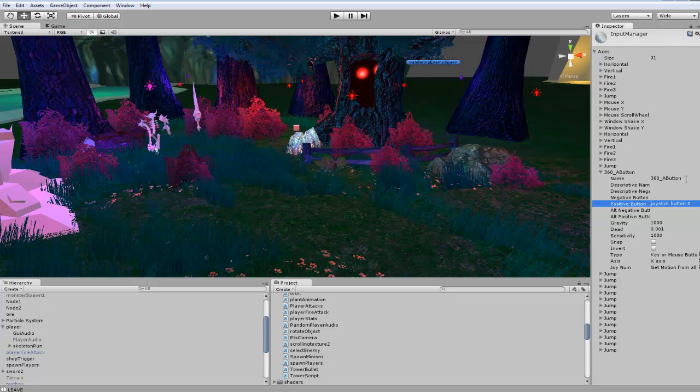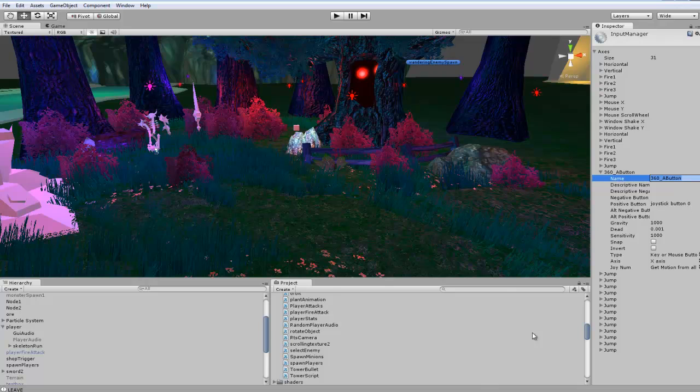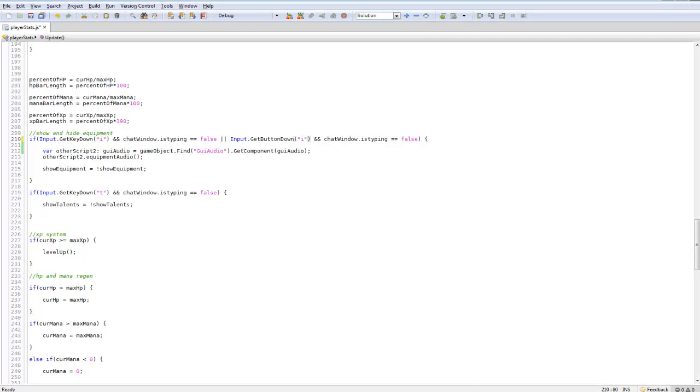We'll jump back in here and we named it 360_A_button, so we'll just copy that code to make it easier. We want to replace this, so now we have our two inputs set up and we can use either of these inputs in our game.